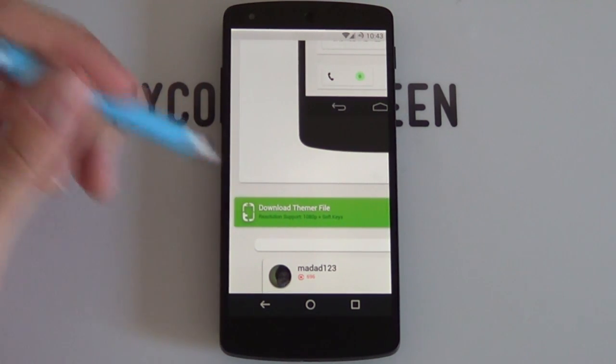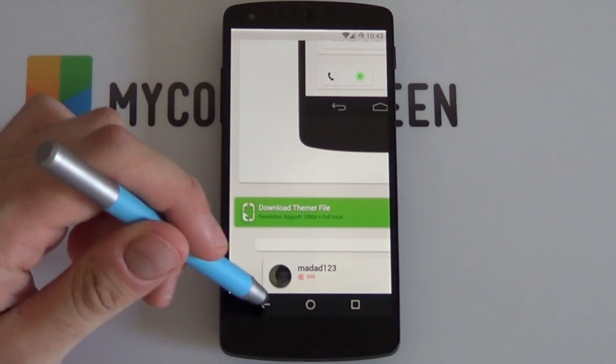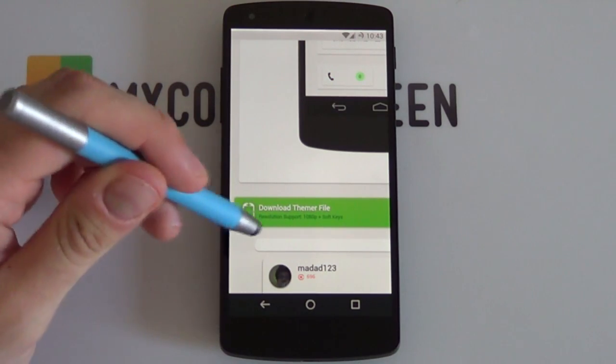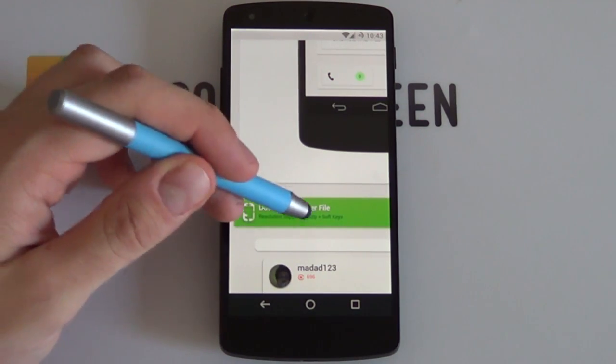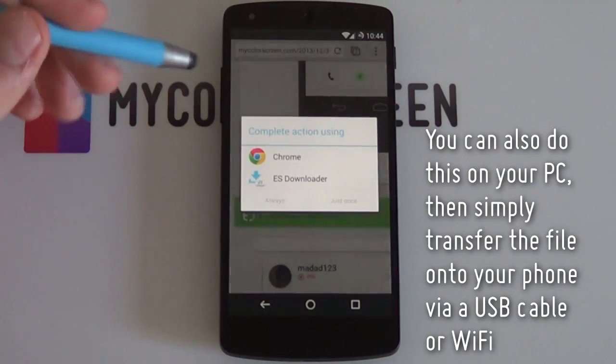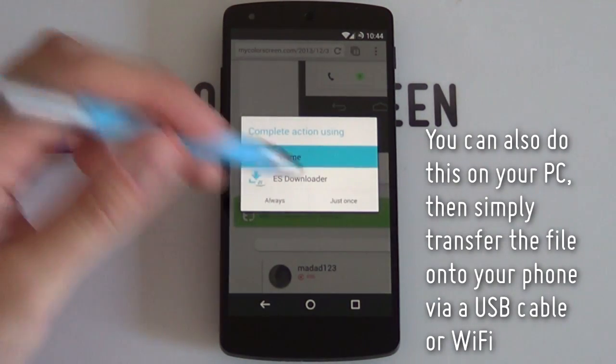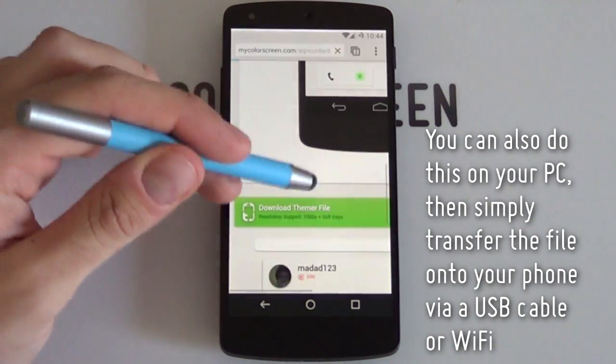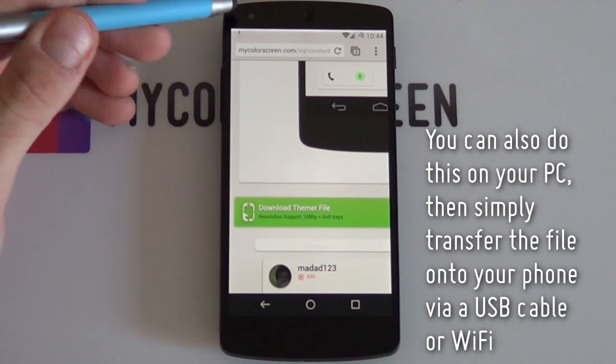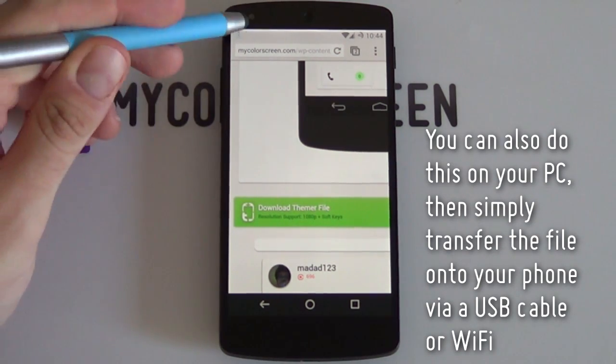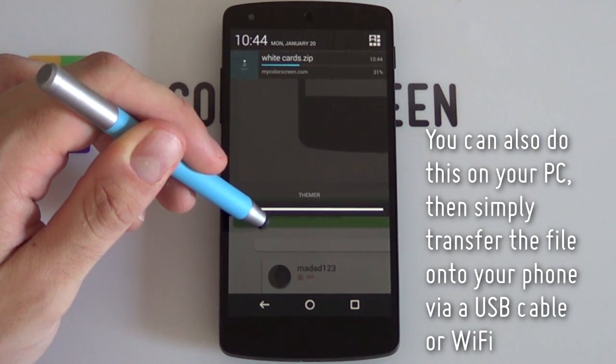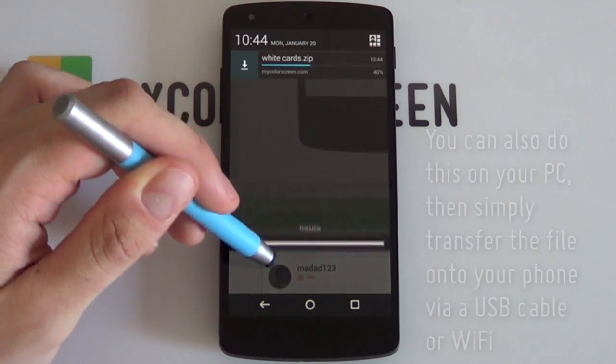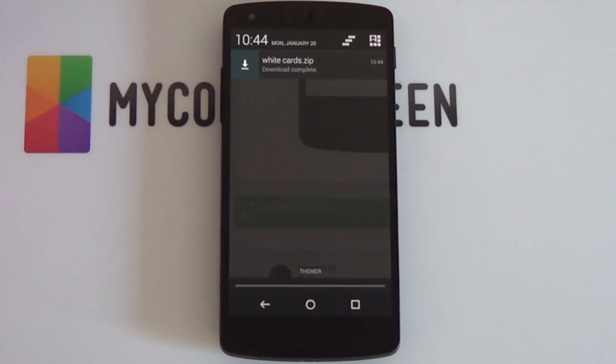I like this one right here. It fits my Nexus 5 because I have soft keys and it is a 1080p resolution. So I'm just going to select download and it's going to start downloading it for me. I'm going to say just once and it says starting download. You can see there it's downloading the theme. It's very tiny. As you can see, it's almost done right now and there it is, completed.